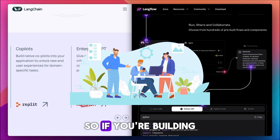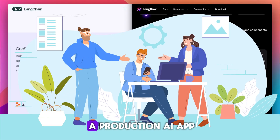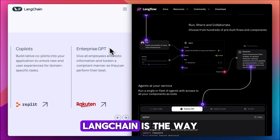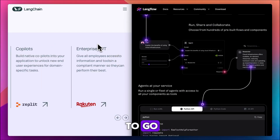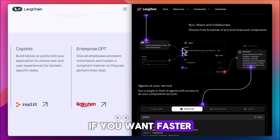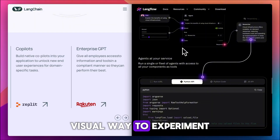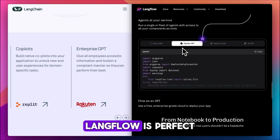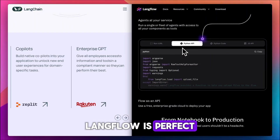So if you're building a production AI app and can code, LangChain is the way to go. If you want a faster, visual way to experiment and prototype, LangFlow is perfect.